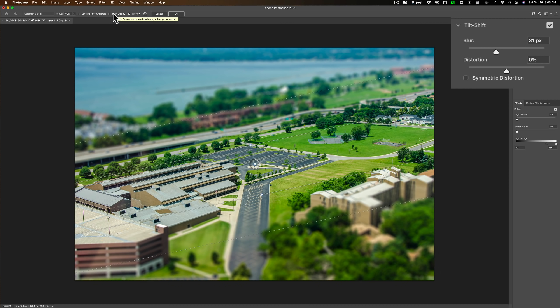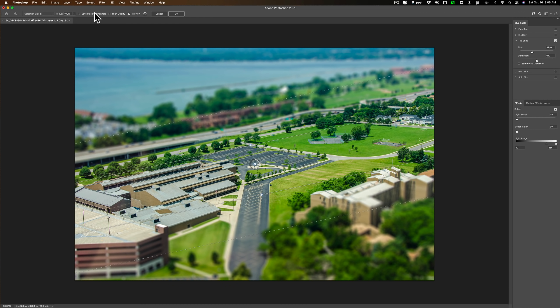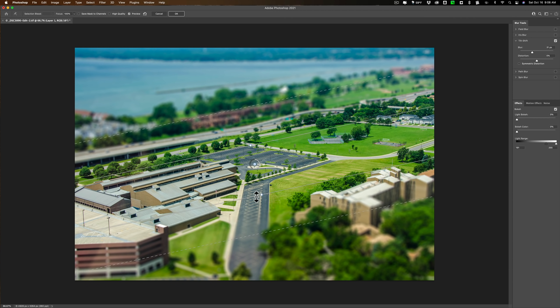If you click on high-quality, it'll give you a more accurate look at the blur, but it takes longer to render. And you could save the mask to channels. That's rarely ever done. But right now, I kind of like it the way it is.